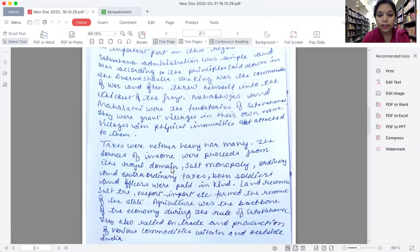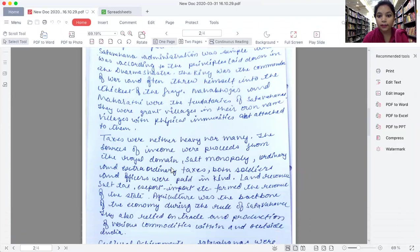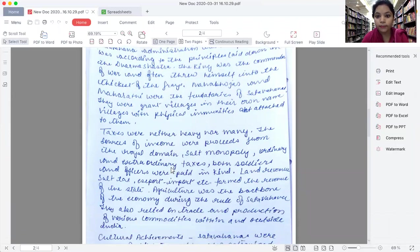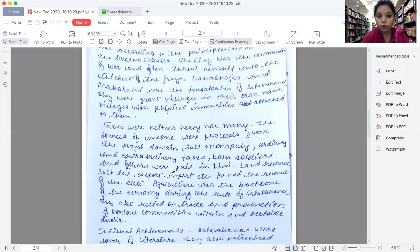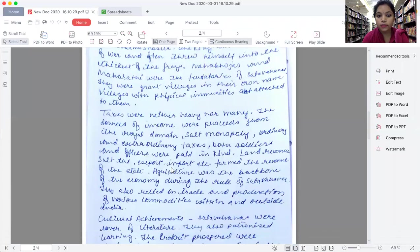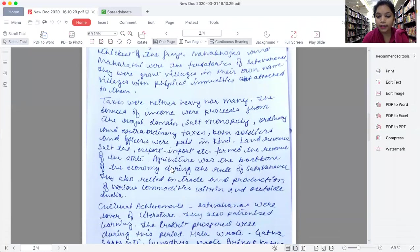The taxes were neither heavy nor many. The sources of income were proceeds from the royal domain, salt monopoly, ordinary and extraordinary taxes. Both soldiers and officers were paid in kind.